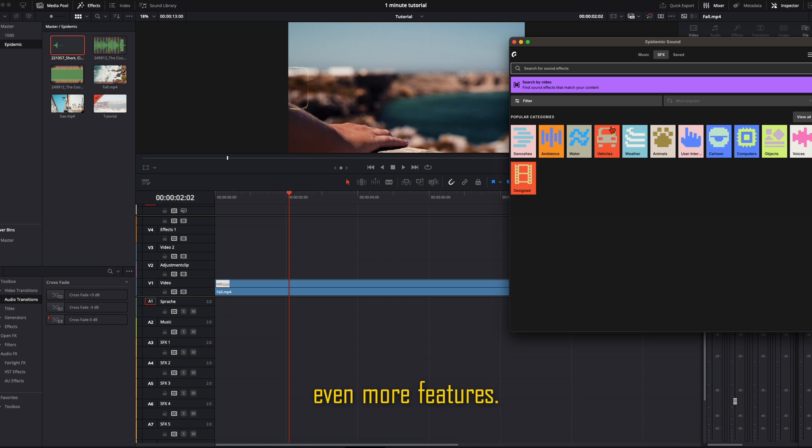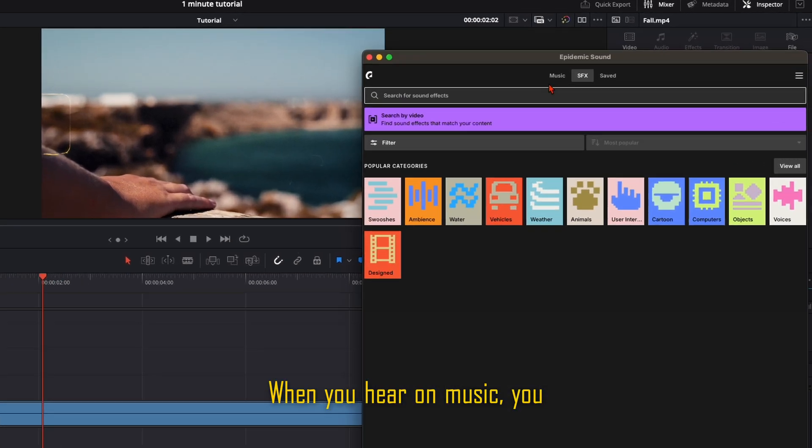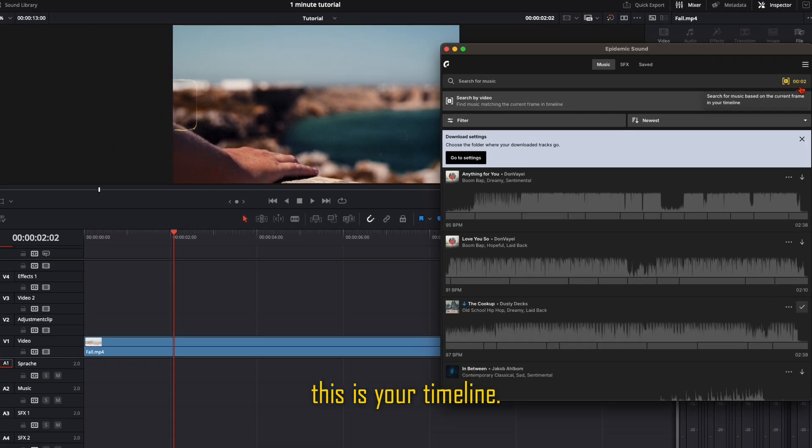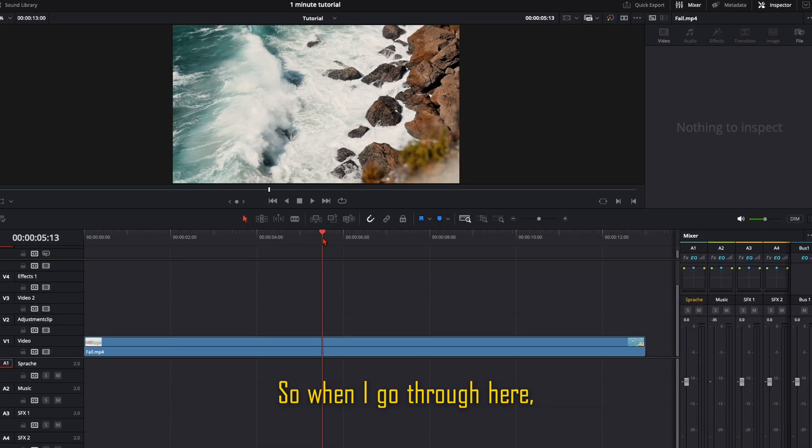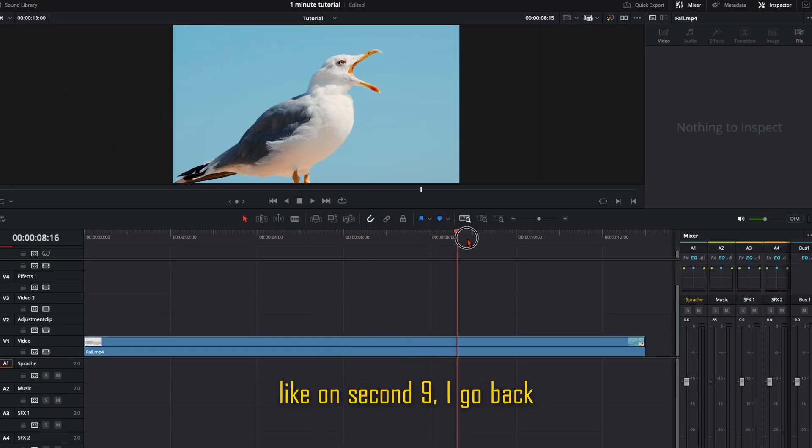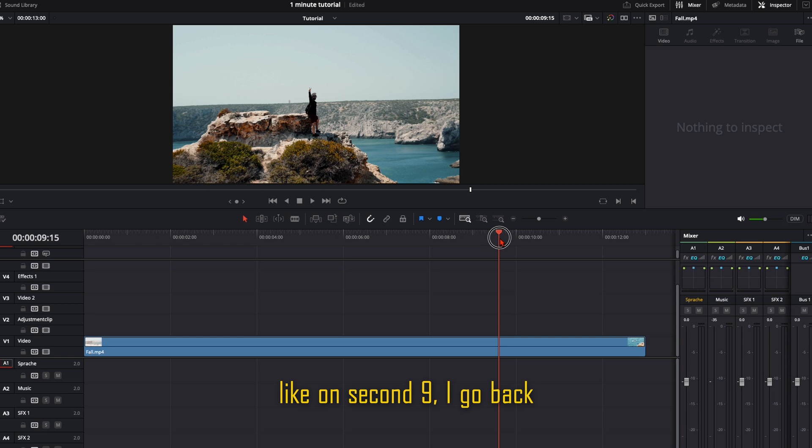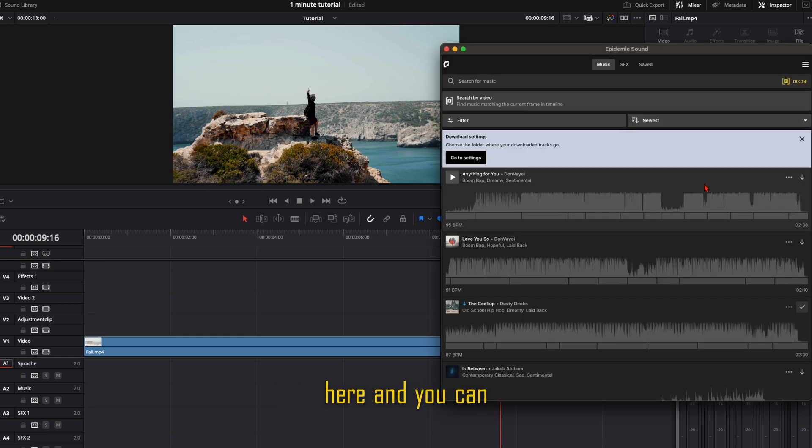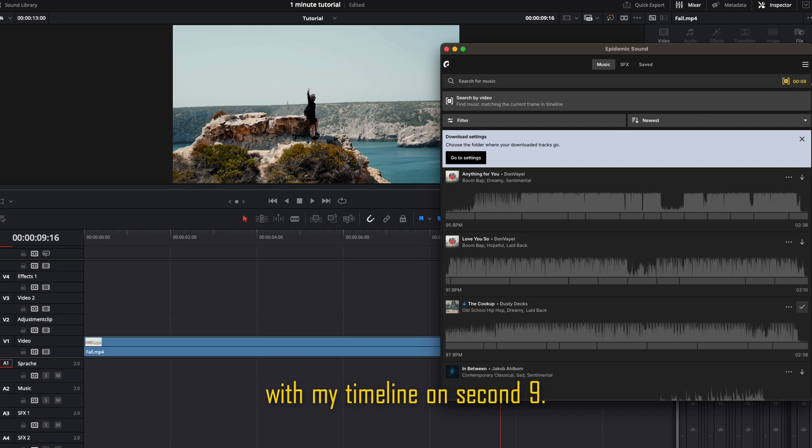There are even more features. When you're on Music, you can see this number—this is your timeline. So when I go to second 9 here, you can see it's synced with my timeline on second 9.